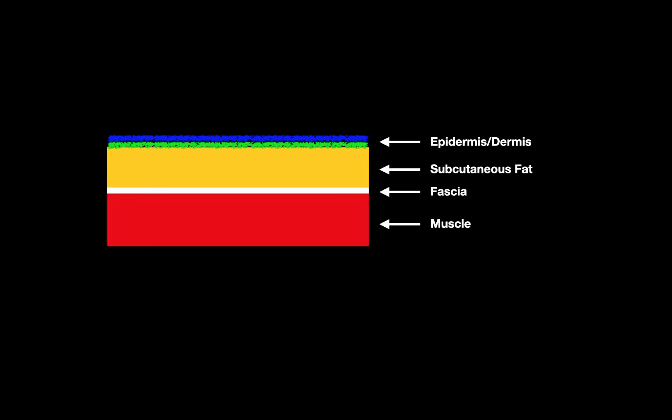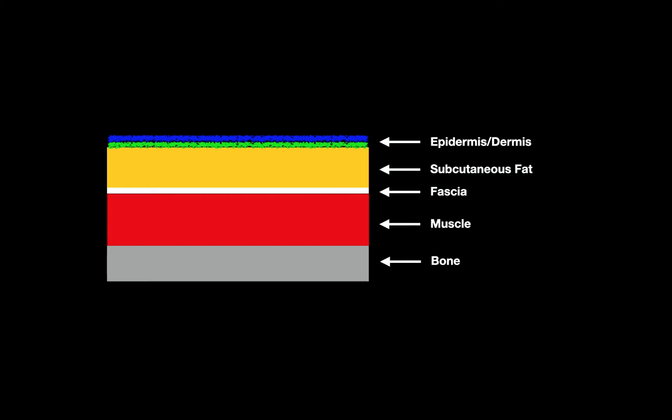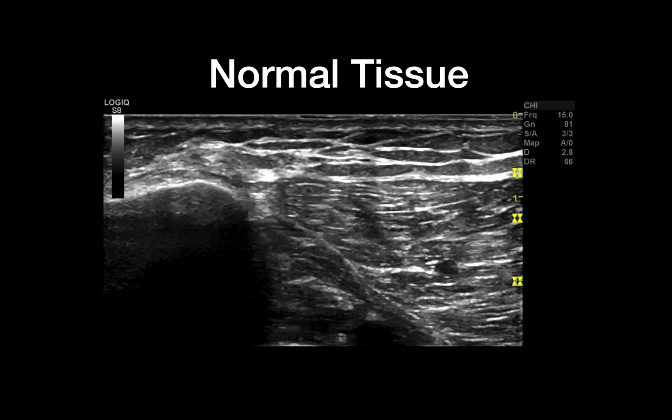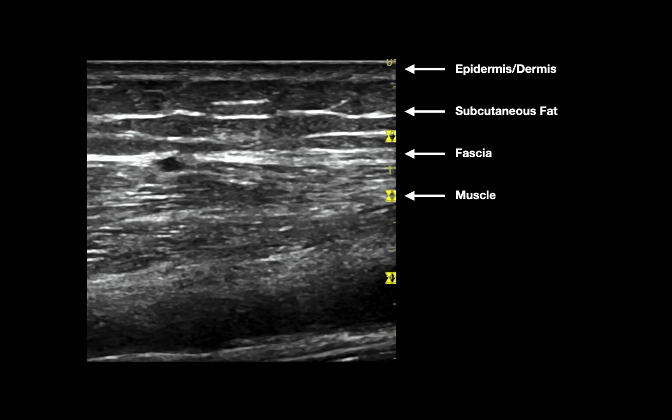Let's talk about soft tissue anatomy. There are multiple layers: the epidermis and dermis on top, then the subcutaneous fatty tissue layer. Deep to that is fascia, which often covers a muscle, and then deep to that is bone. All these layers are visible on ultrasound. On a normal image, you see the epidermis and dermis at the top, the subcutaneous fatty tissue with a marbled appearance, a bright fascial line covering the coarsely striated muscle, and bone appears as a hyperechogenic focus with deep shadowing beneath it.